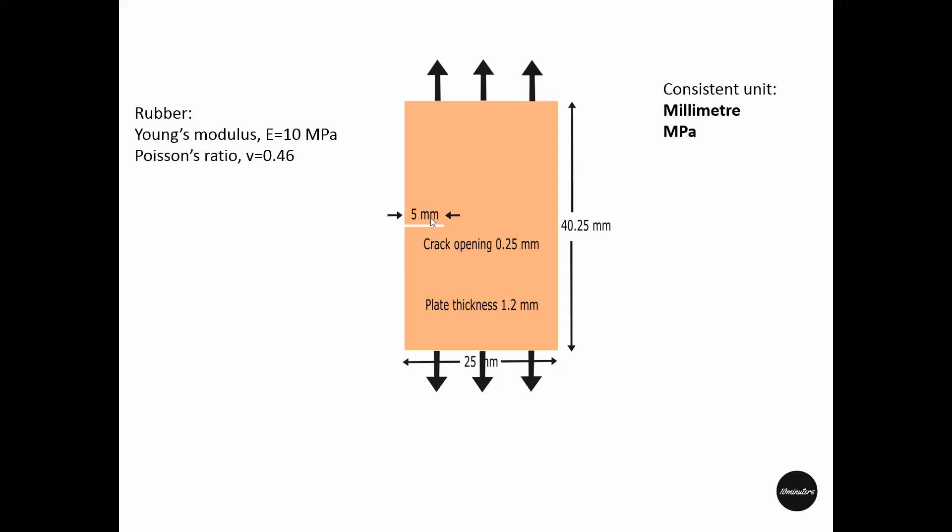A pre-cracked rubber plate under tension has the following dimensions: the plate is 1.2 mm thick, the initial crack is 5 mm and has a crack opening of 0.25 mm.